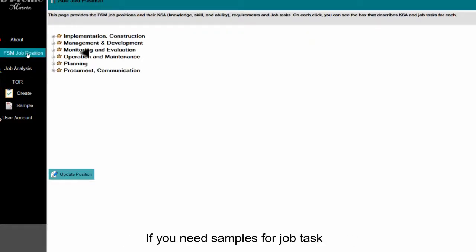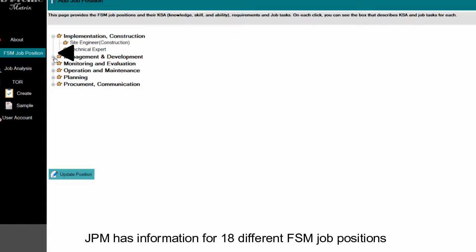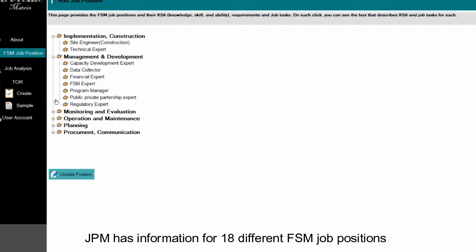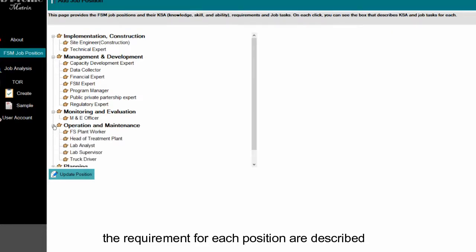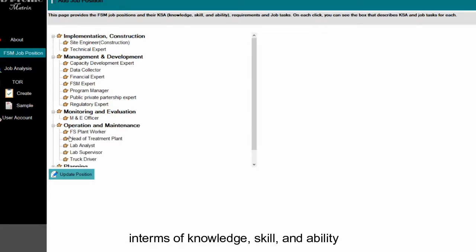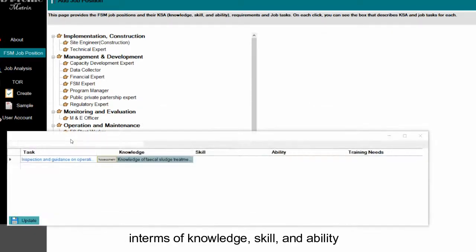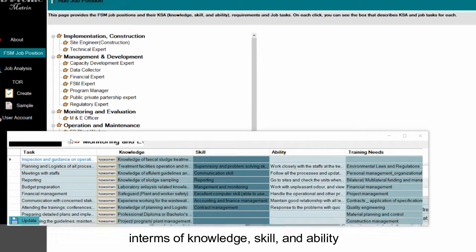If you need samples of a job task, JPM has information for 18 different FSM job positions. The requirements for each position are described in terms of knowledge, skill, and ability.